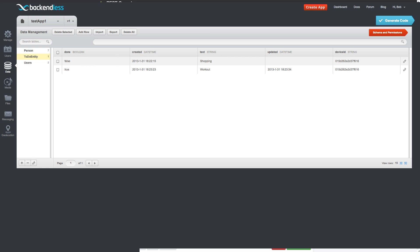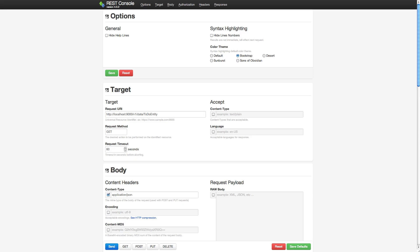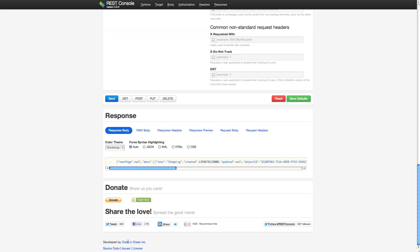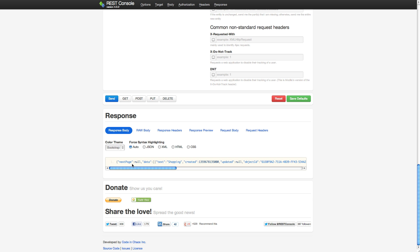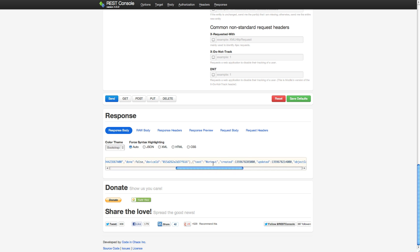Now to demonstrate that the same data can be accessed from elsewhere, I'm going to use a plug-in for Google Chrome called REST console. And in here I can just type in the REST URL for our API and run a query. And in the response we get a JSON response which basically both shopping and workout records returned from our API.